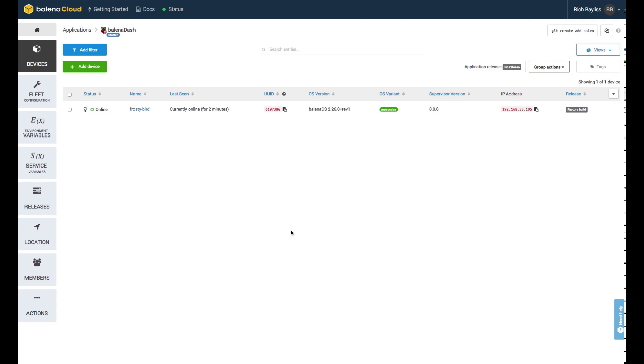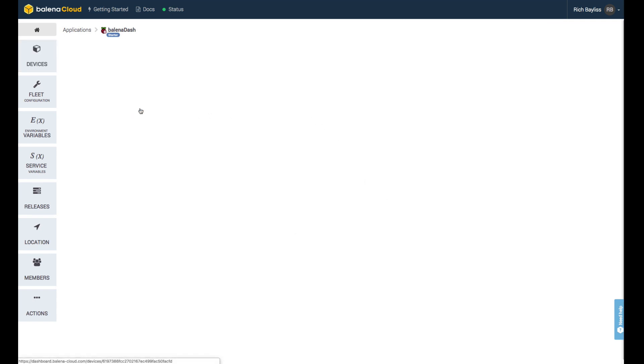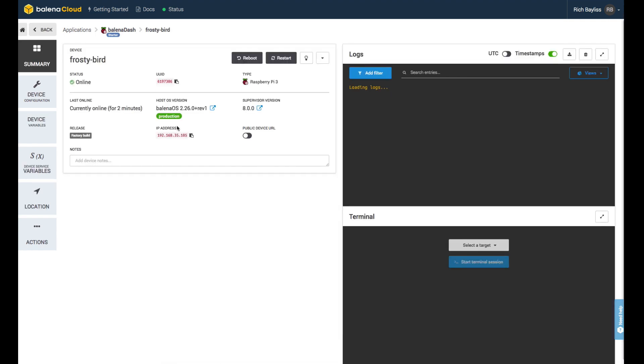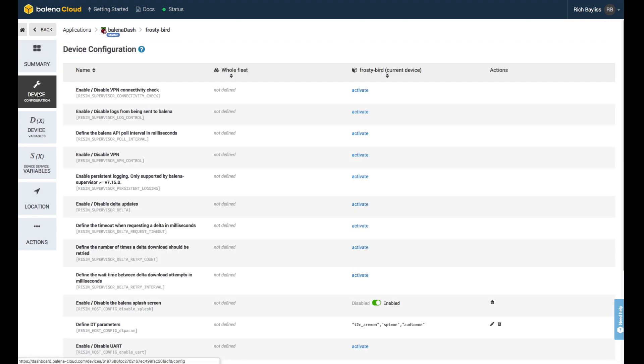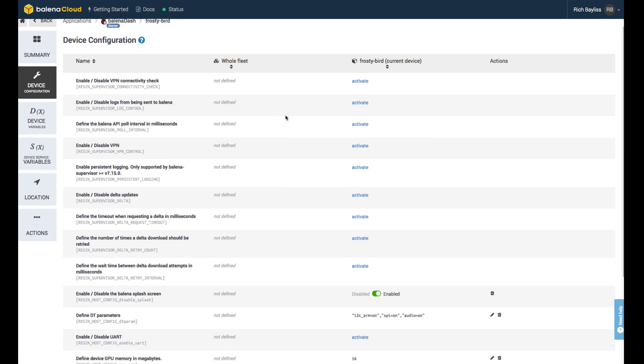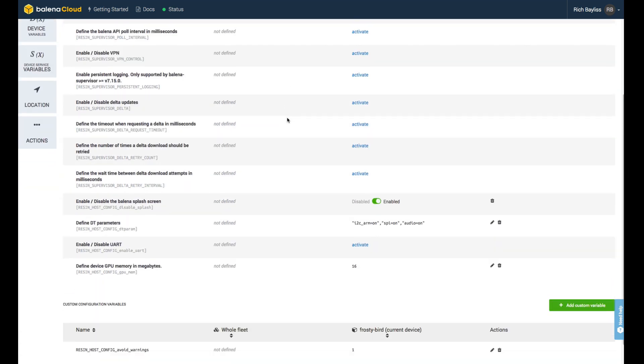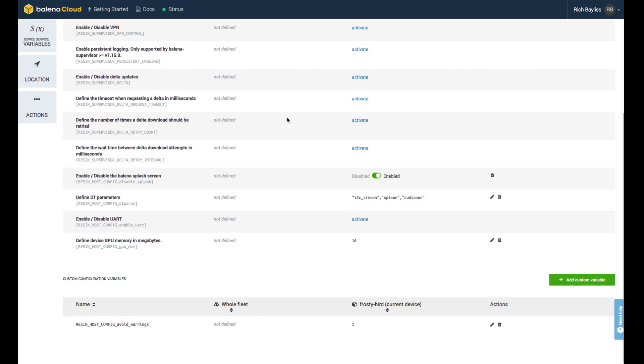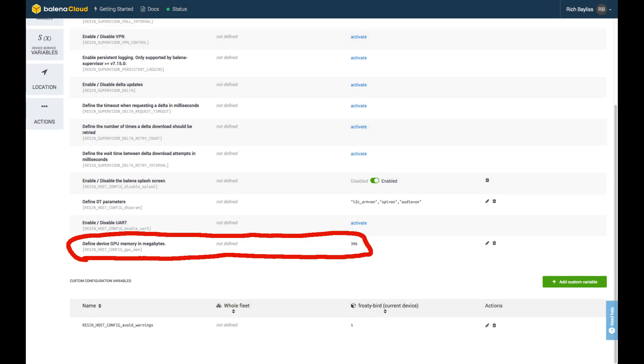Let's click on the device and we can see some information about it. If we head over to the device configuration, this is where all of the configurable parameters for the device are held. These are synonymous with what you'd expect to see in the config.txt file on a Raspberry Pi. For this project, we need to increase the amount of memory that's allocated to the GPU. In this case, I'm going to select 396 as the value.